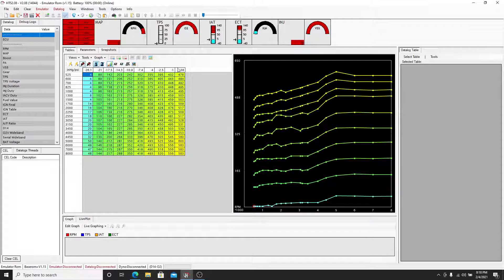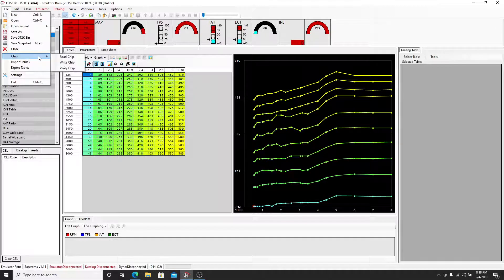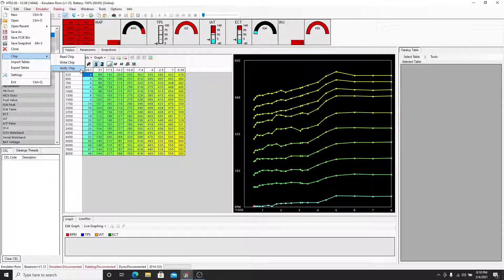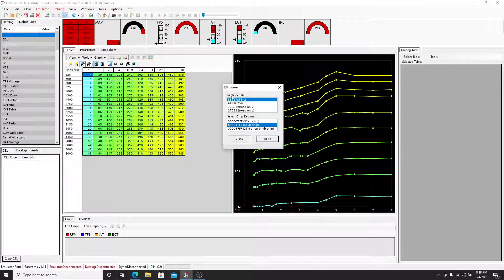Once you have it, you have an option. You can save it to your computer or HCS makes it simple and they have a feature on their file. You go to chip and you can read, write, or verify your chip. So we want to write the file basically to the chip.